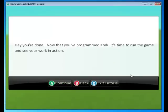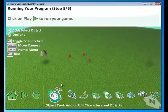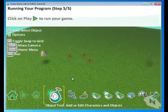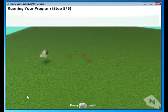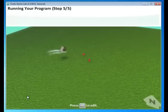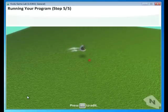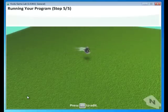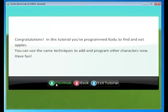Alright. We programmed the Codu. It's time to run the game. Press Escape. And let's go to the Play button. And here we see our Codu moving by itself and eating the apples all on its own. So we programmed the Codu to find and eat apples. We can use the same techniques in future games as well. Let's go to the next tutorial.